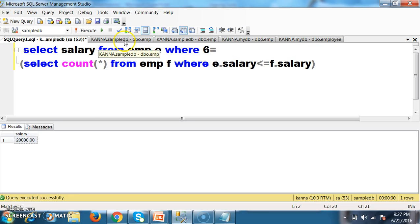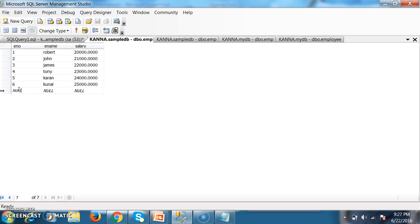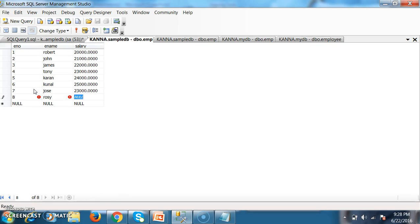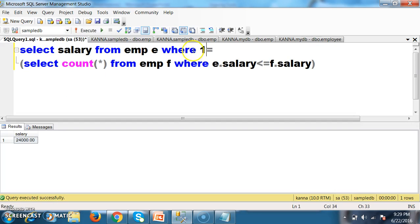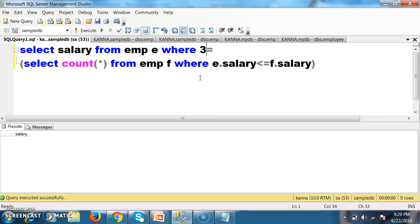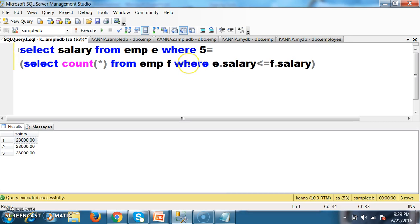This is the query for the nth max salary. Now the interviewer may insert some other data. I will insert new rows — for example, employee 7 Joseph with salary 23,000, employee 8 Rosie with salary 22,000, employee 9 Omar with salary 23,000, employee 10 Omar with salary 22,000. Let us check whether the query works when duplicate values exist in the column. The 1st and 2nd max salaries still work, but 3rd, 4th, and 5th max are not working. The query does not work correctly when duplicate records exist.